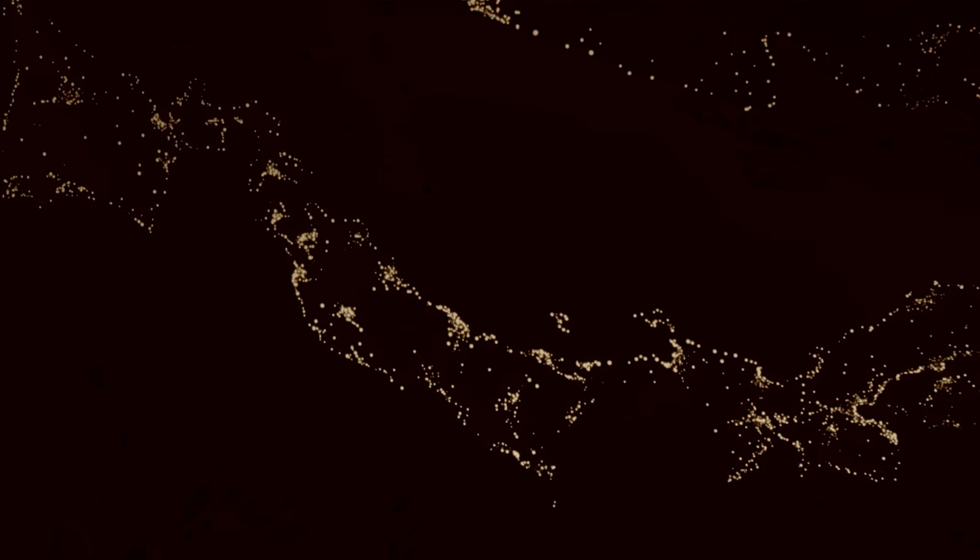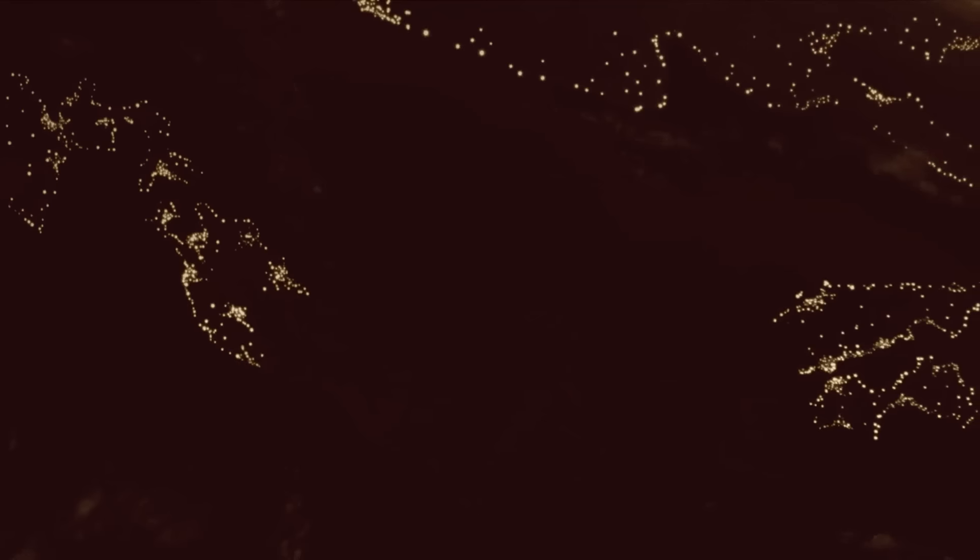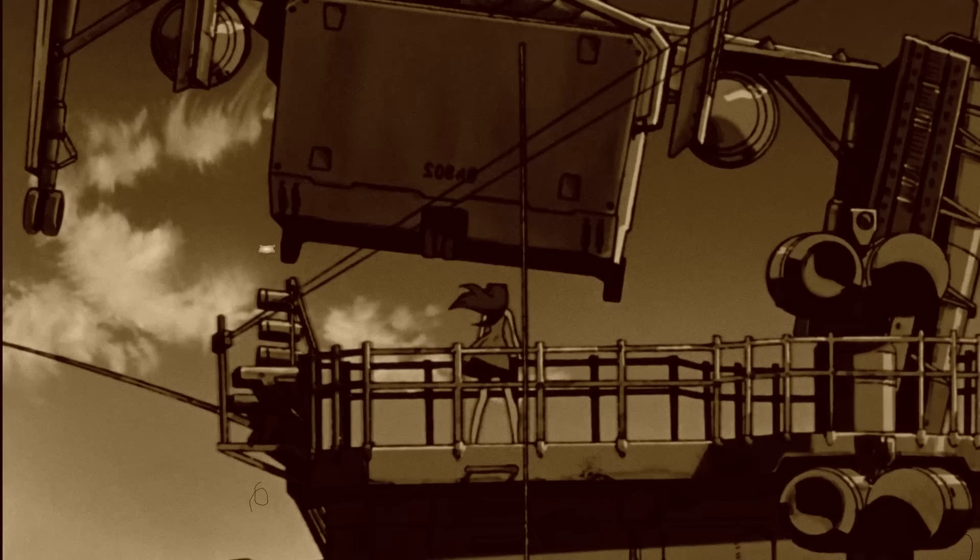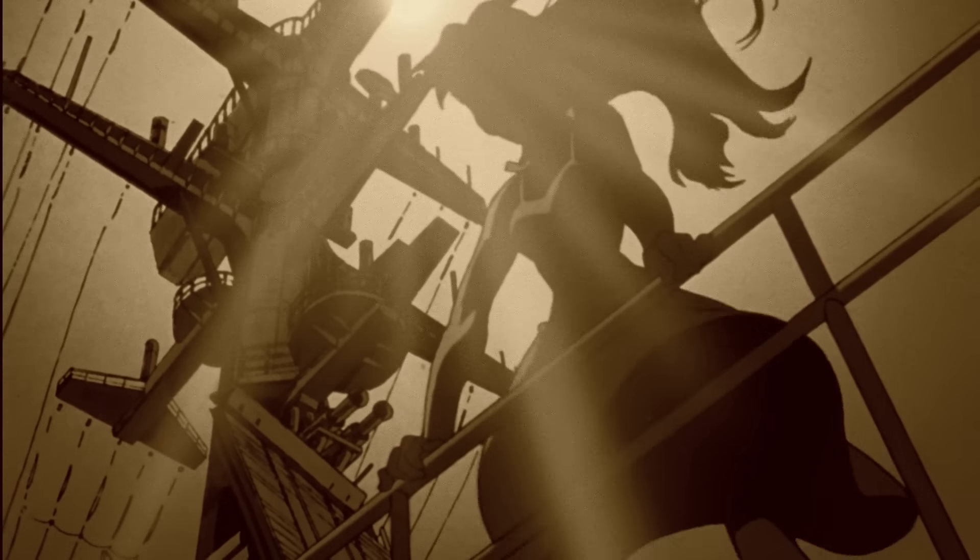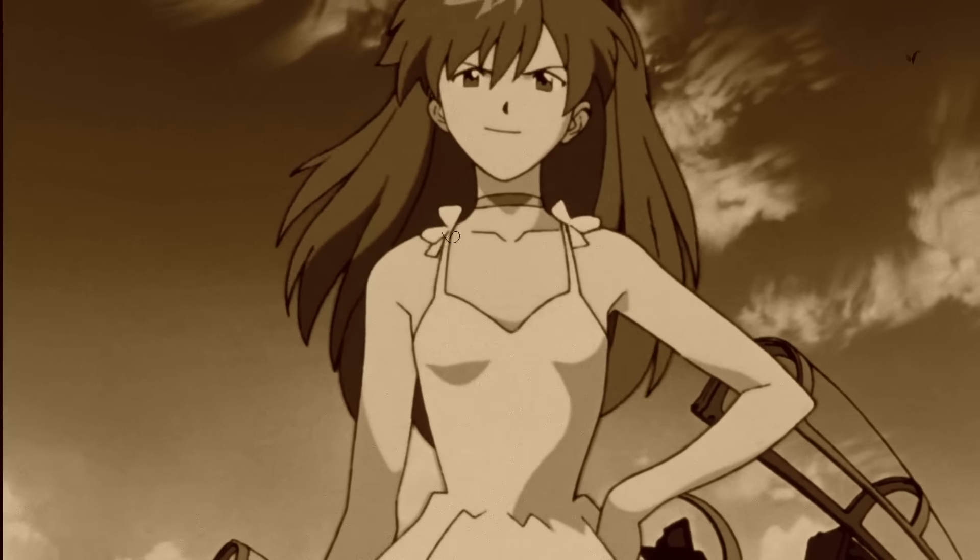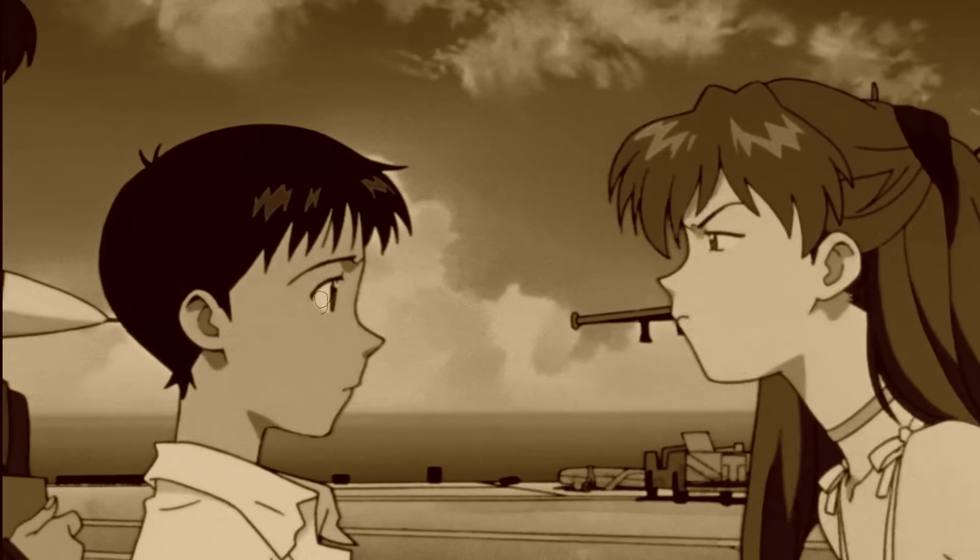With Asuka Langley, we see a further complexification of Shinji's psyche with another kind of mirroring of Shinji's own ego. Just as Shinji lost his mother at a very young age, so did Asuka. However, the two characters have dealt with this loss in diametrically opposed manners.